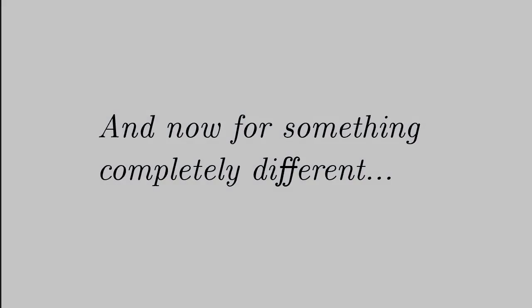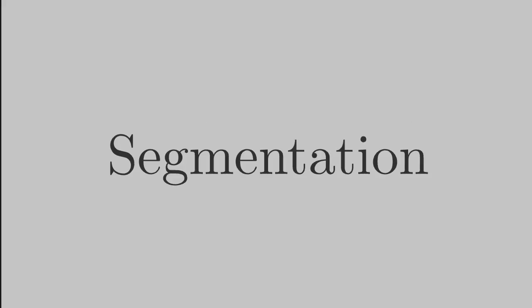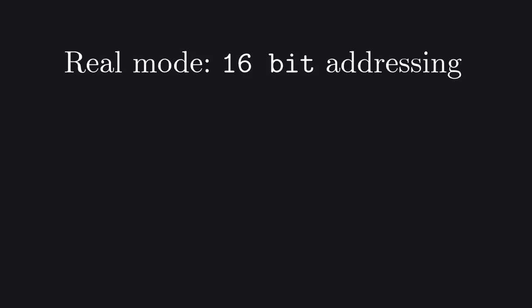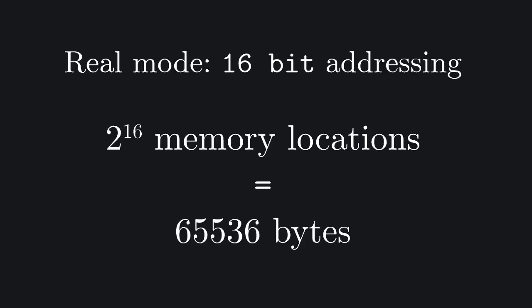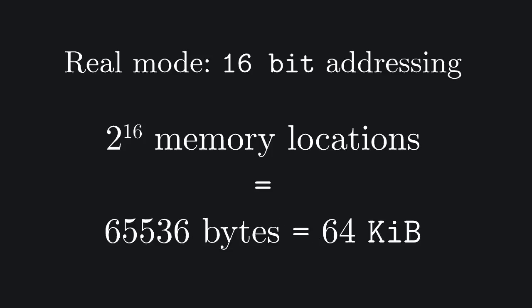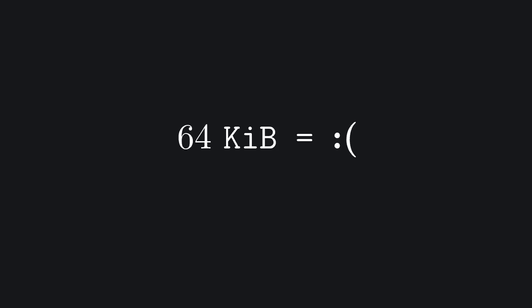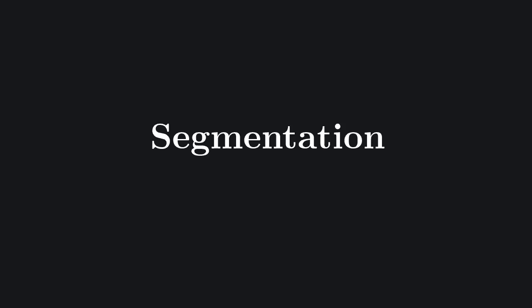As promised in the previous video we're now going to introduce segmentation. In real mode we're working with 16-bit addressing and we can only reference memory locations up to 2 to the 16th or 65,536 bytes, which is 64 kilobytes. That's not a lot and we would really like to be able to reach a larger part of the memory. For this reason we introduce segmentation.